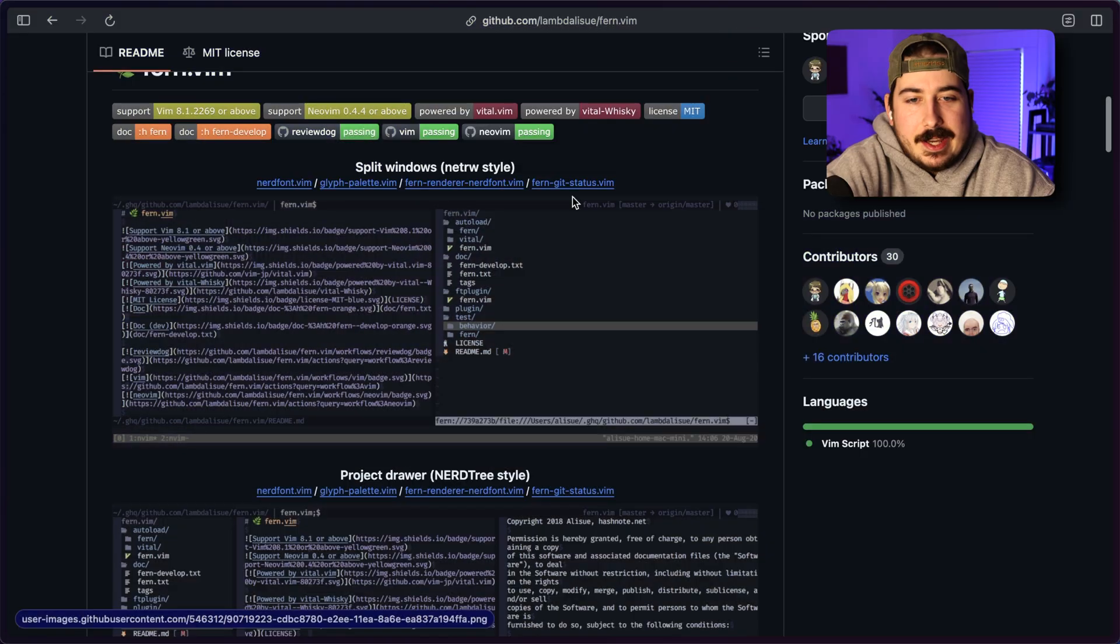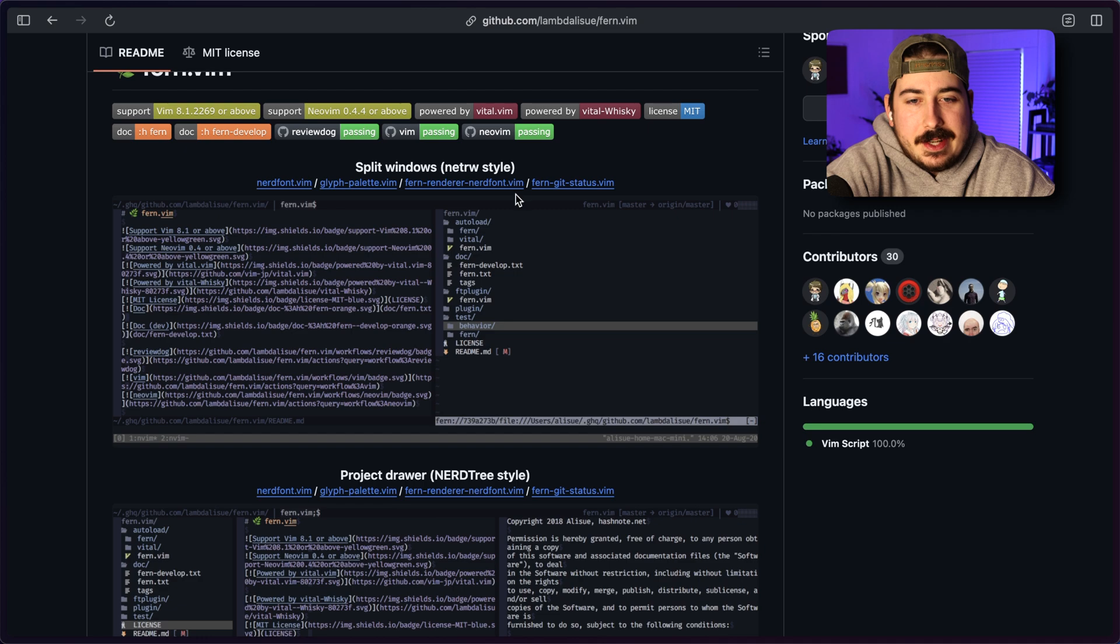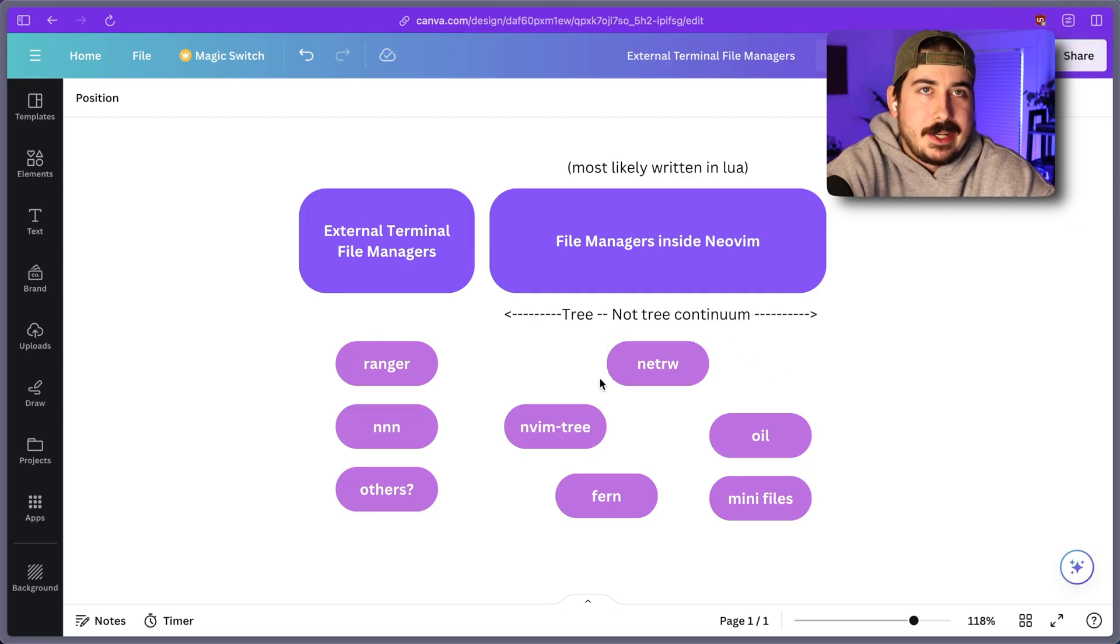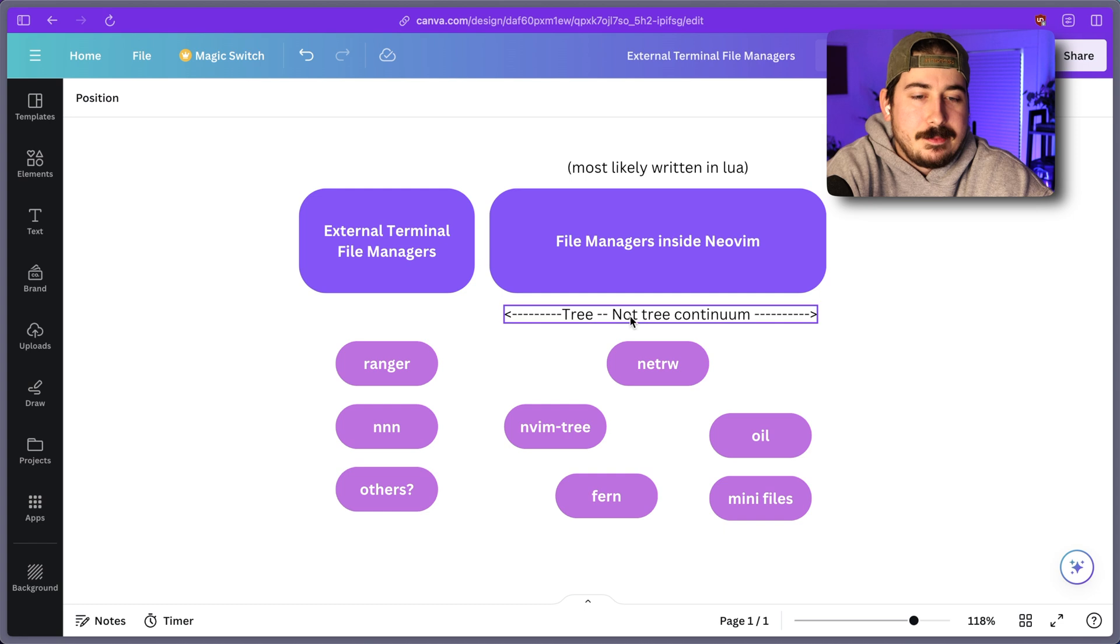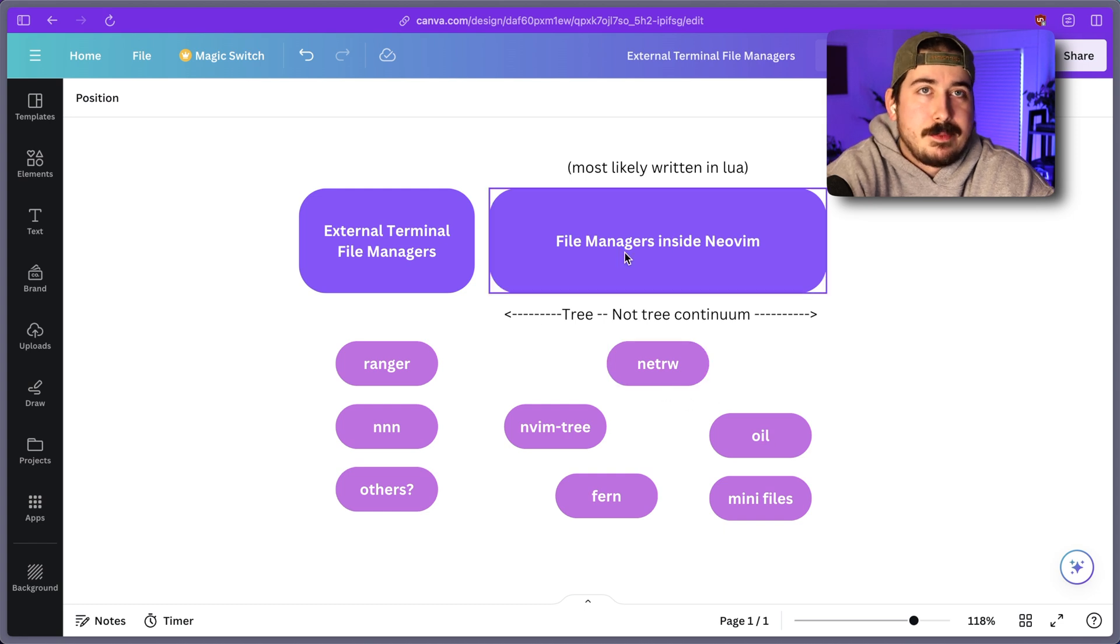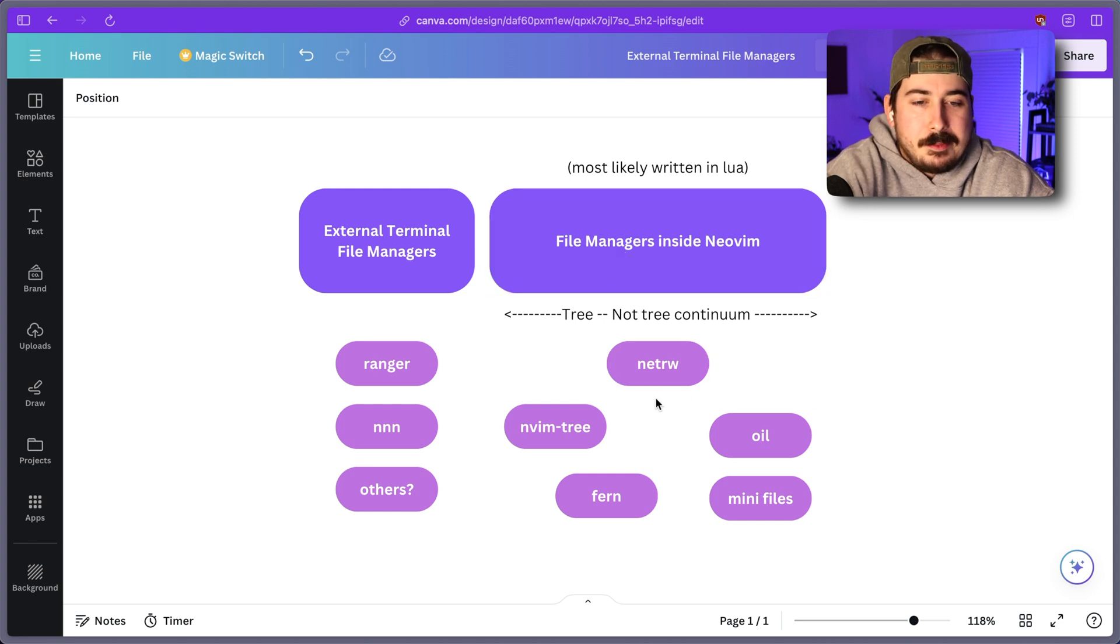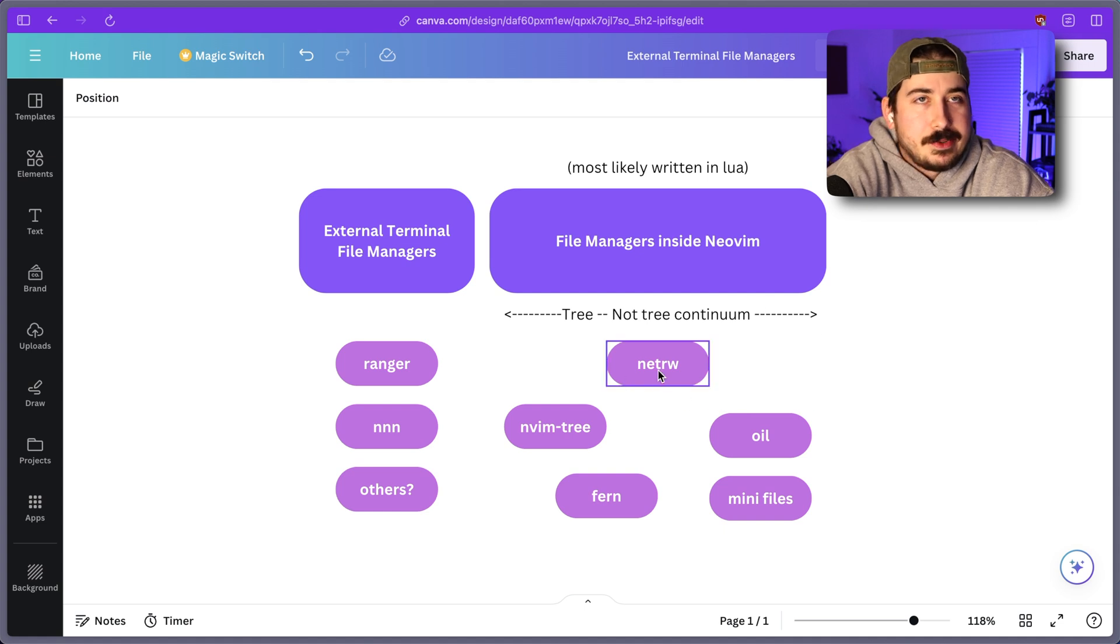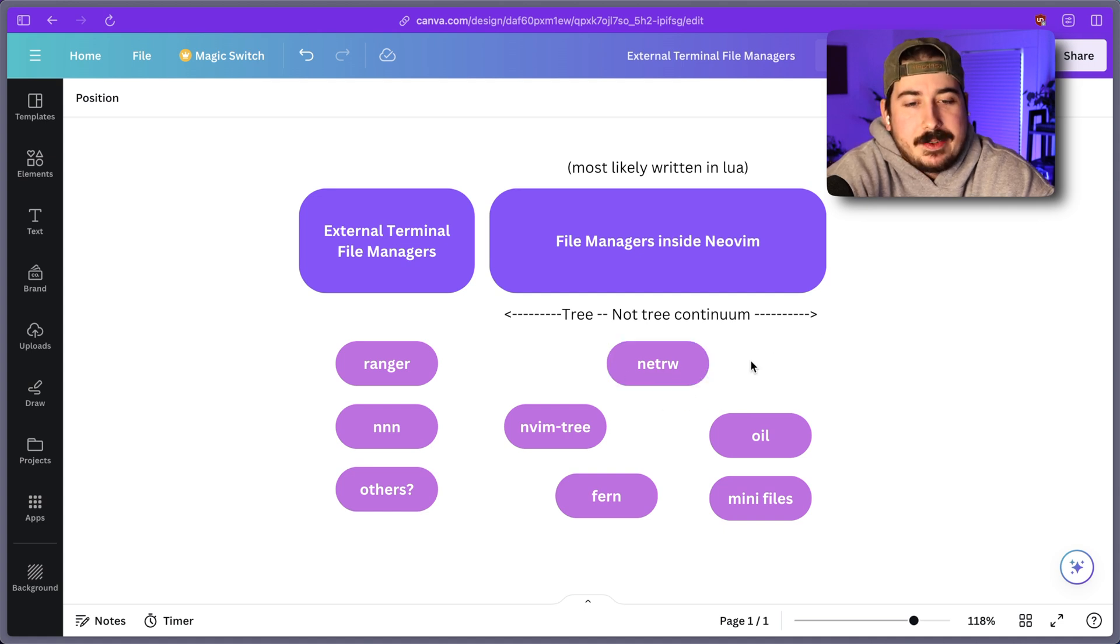Now, it mentions NetRW here. NetRW is the default file manager that comes with NeoVim, but comes with Vim too. That will be what you get by default if you just try to explore a directory in Vim without a file manager plugin setup.